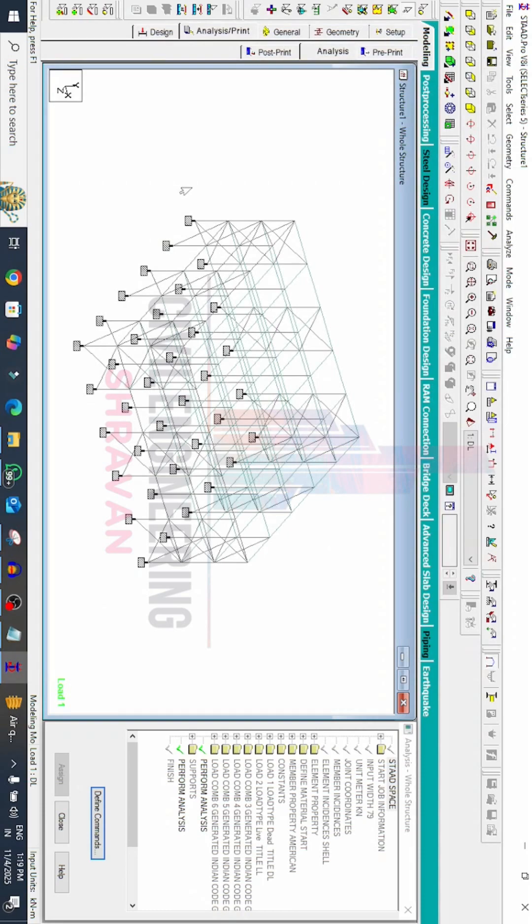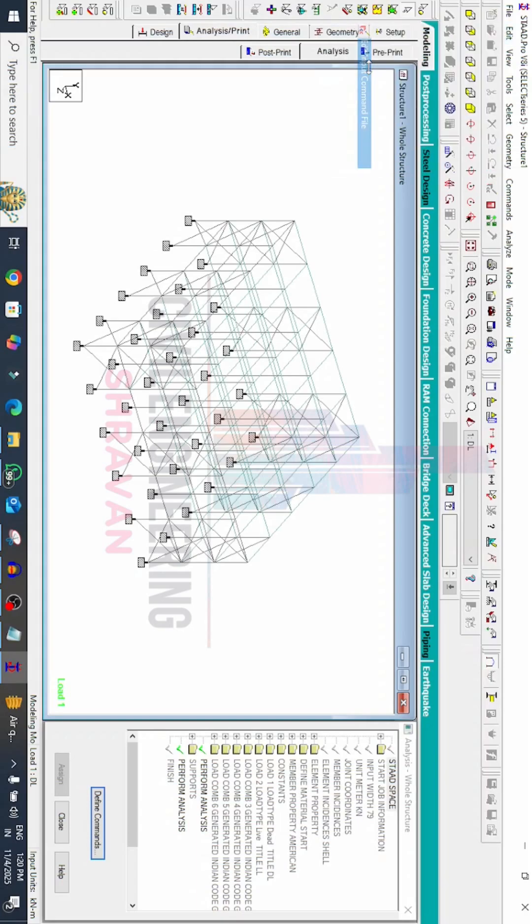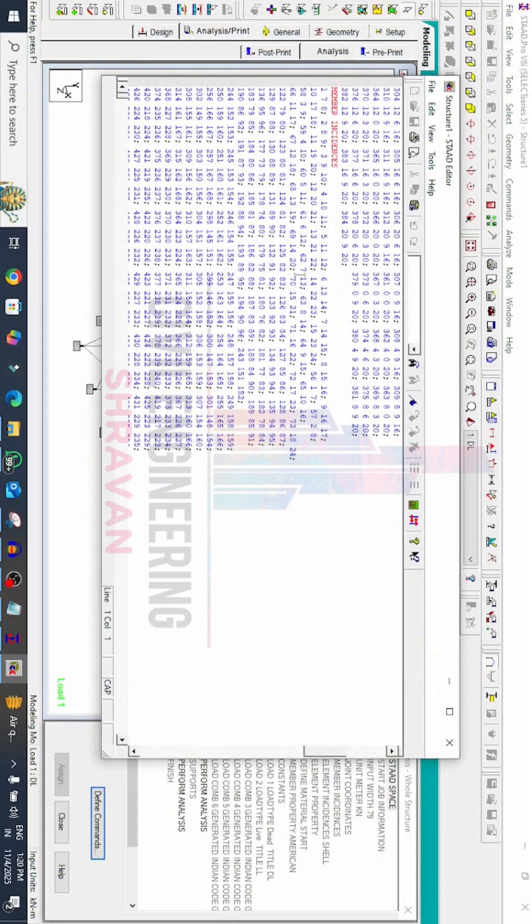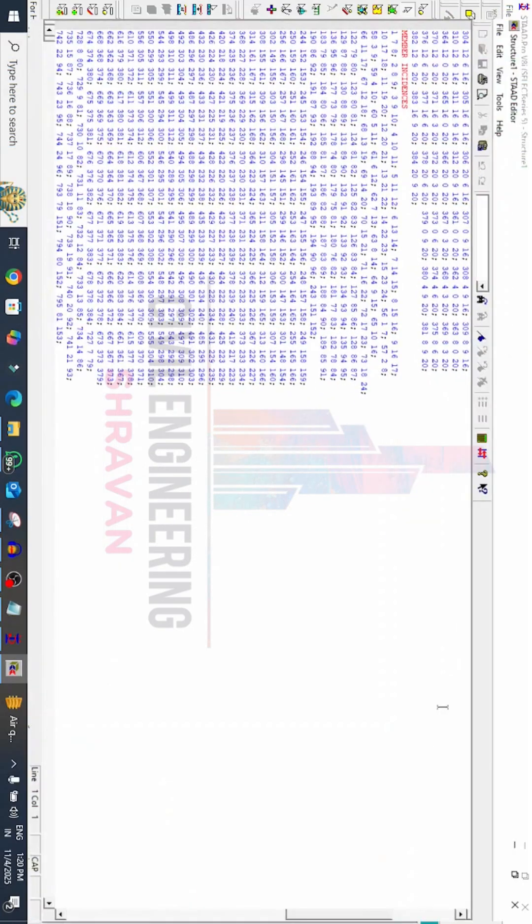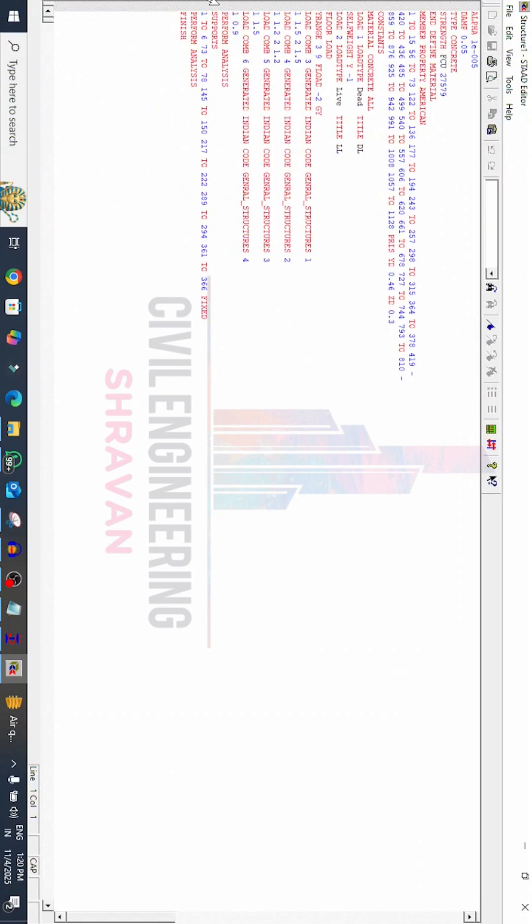So for solving this type of error we need to edit the input command file. Go to edit option here, click on edit input command file. Now we can see for this input command file the supports are assigned after performance analysis.